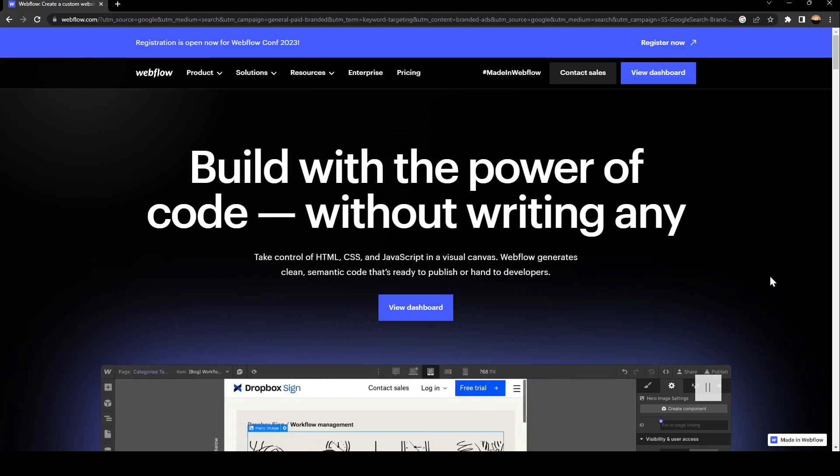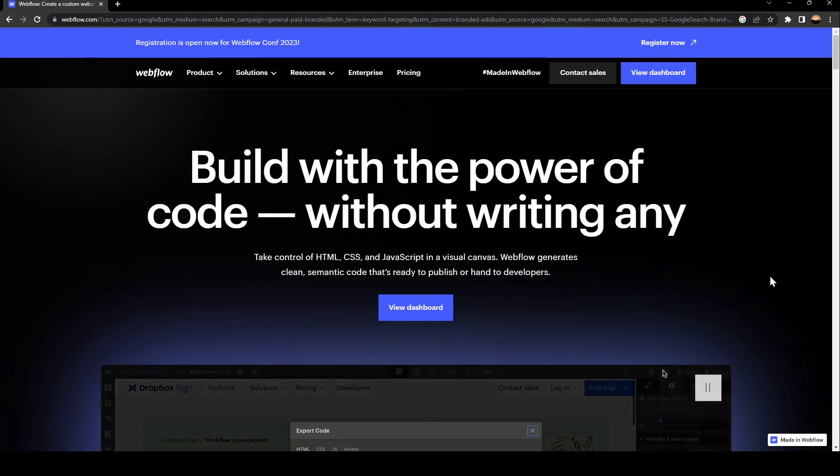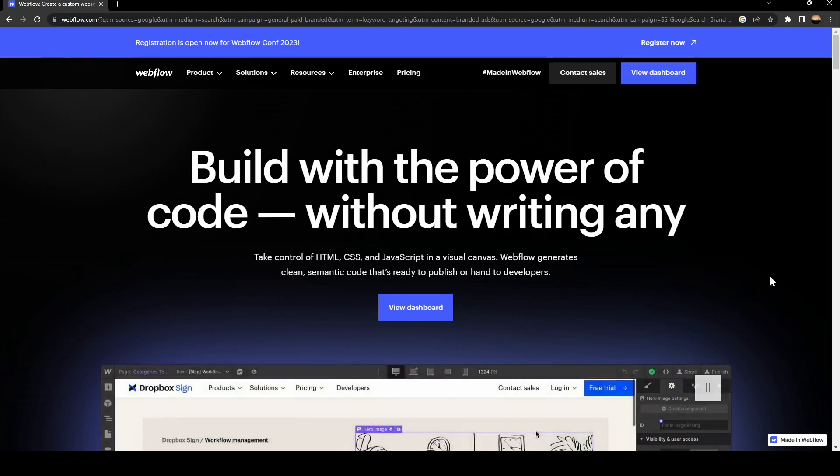As you can see, we are right now on the Webflow site, so this is how the interface looks.